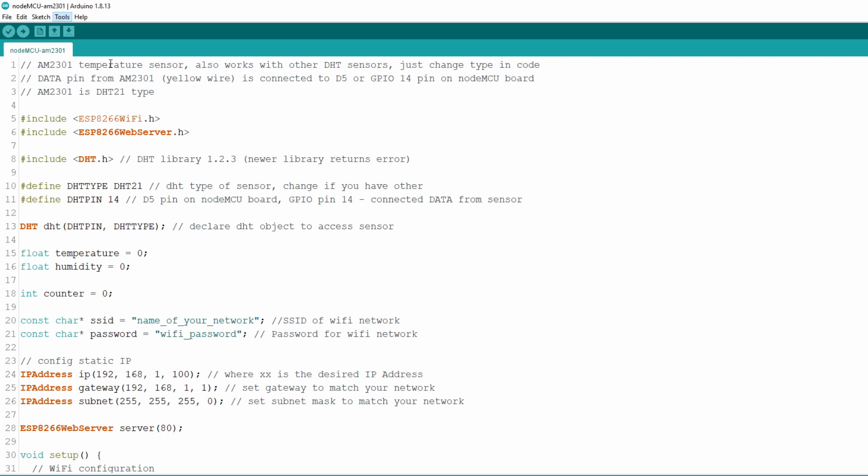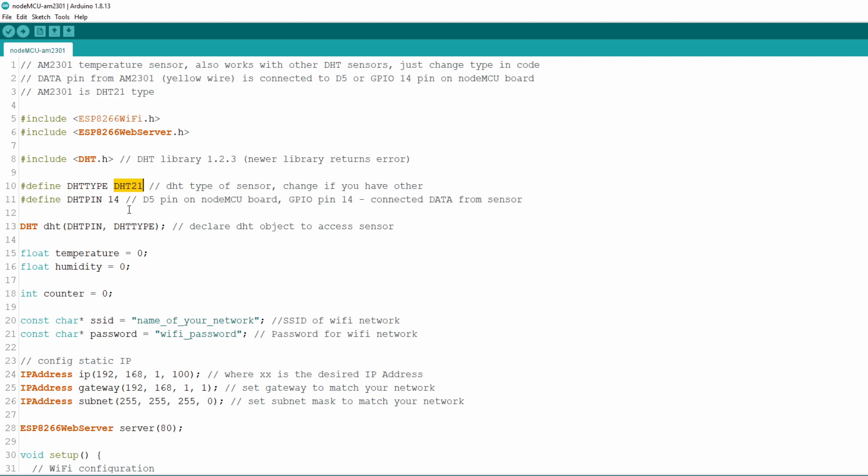As in previous examples we have includes for Wi-Fi and web server functionality. For more detailed instructions for Wi-Fi setup please check my previous videos. Next we include DHT library for our sensor. When we declare DHT type of object we need two arguments. First is the type of DHT sensor. This sensor I'm using is of type DHT21 but if you have some other like DHT11 or DHT22 just change this line of code to match your sensor type. Second argument is pin on which data wire of the sensor is connected. We connected it to D5 pin which is GPIO pin number 14.